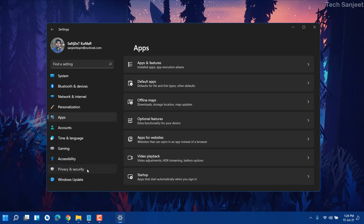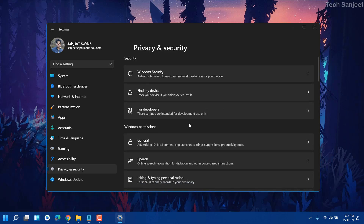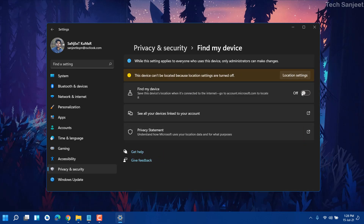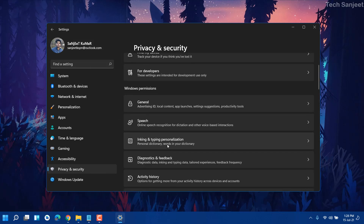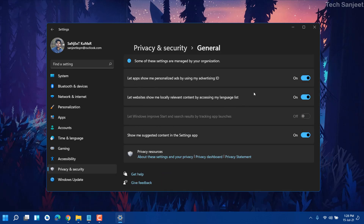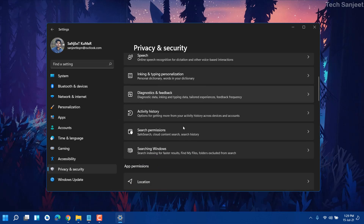Now go into Privacy and Security settings. Here is the main area. You can see Find My Device — I'm not using this feature, so if it is on, turn it off. Go back, then go into General. You'll see 'Let apps show me personalized ads using my advertising ID' — turn all of these off.